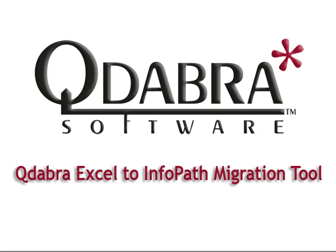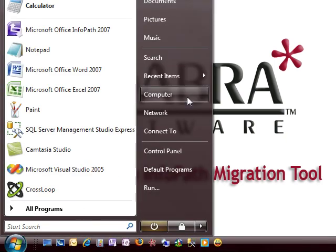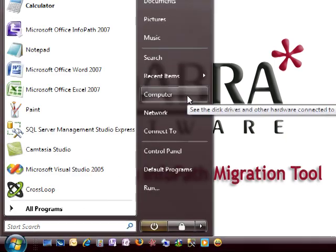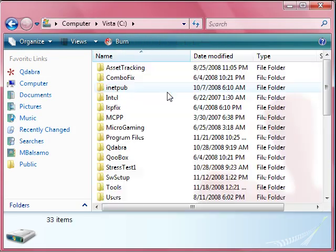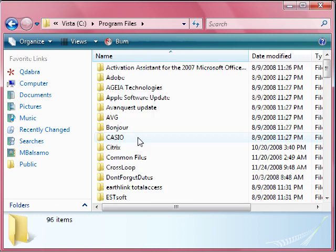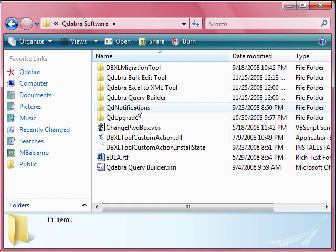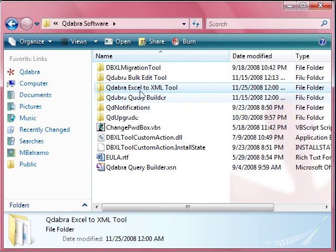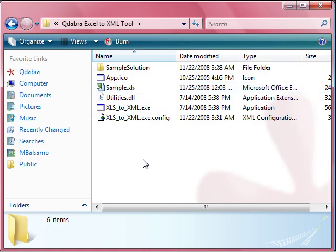After installing the Excel to InfoPath tool, navigate to the directory where you placed your installation. I used the default installation, so I'd go to Start, Computer, C Drive, Program Files, Qdabra Software, Qdabra Excel to XML tool.